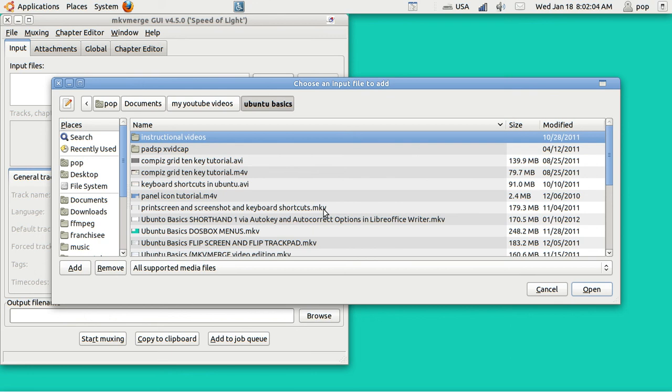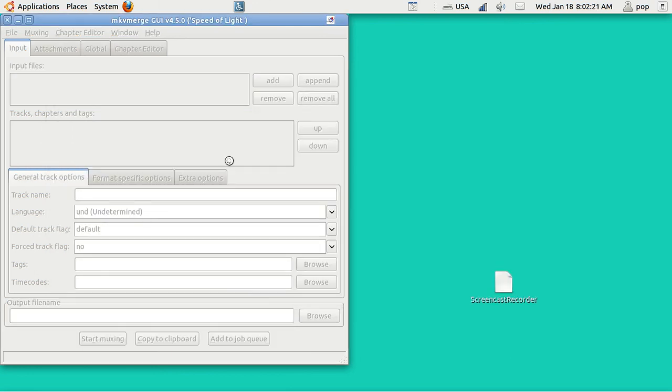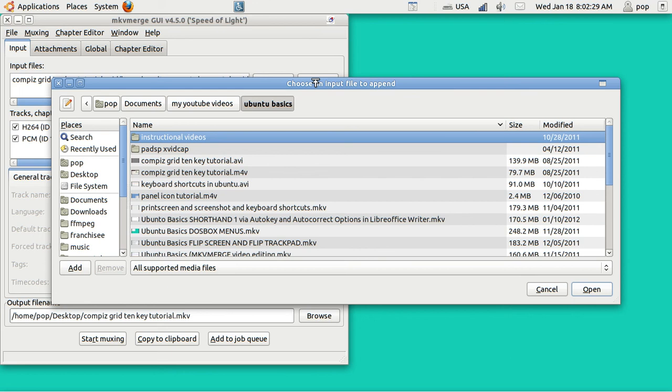However, you can't merge Segment 1 AVI followed by, say, Segment 1 MKV. They all have to be of the same type within one merge. For instance, I can do this one. This is an AVI file. And I notice they take a bit longer to process.